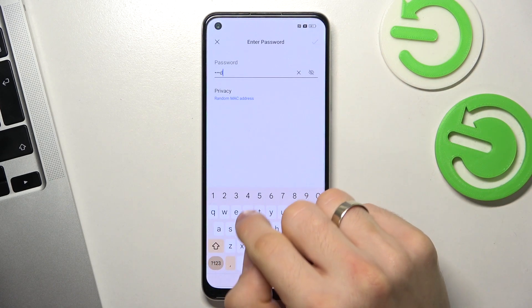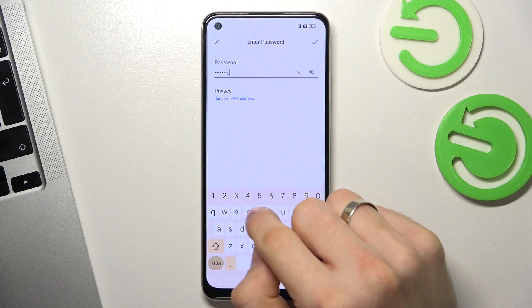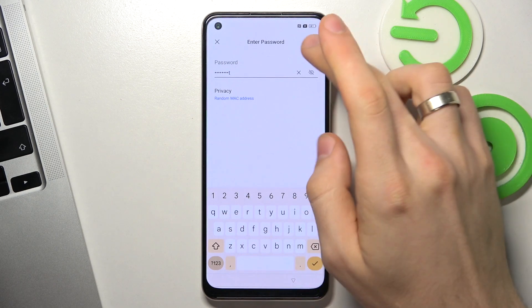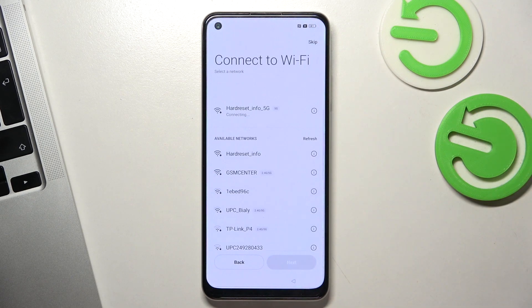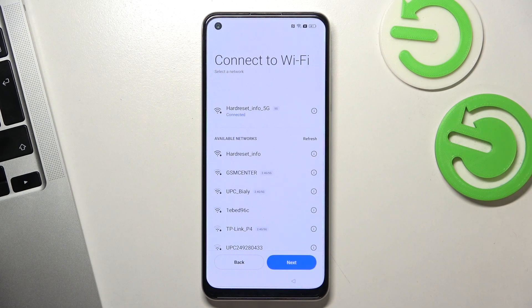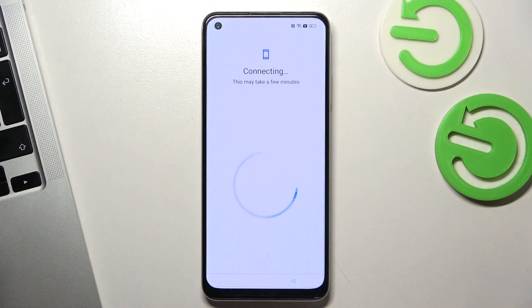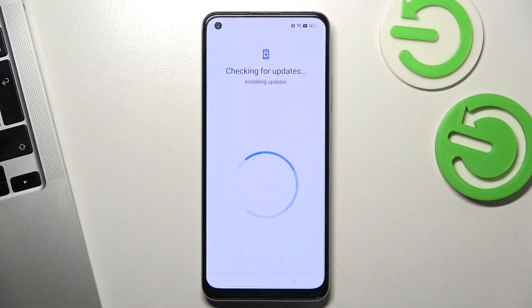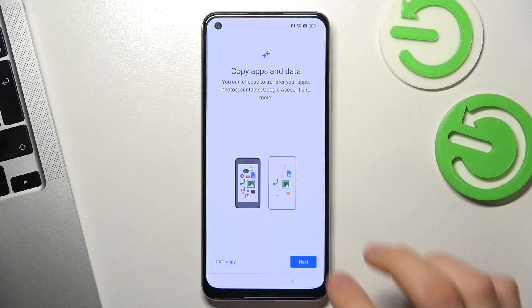Select the Wi-Fi you want to connect, enter the password, wait a while, and click Next. Great.